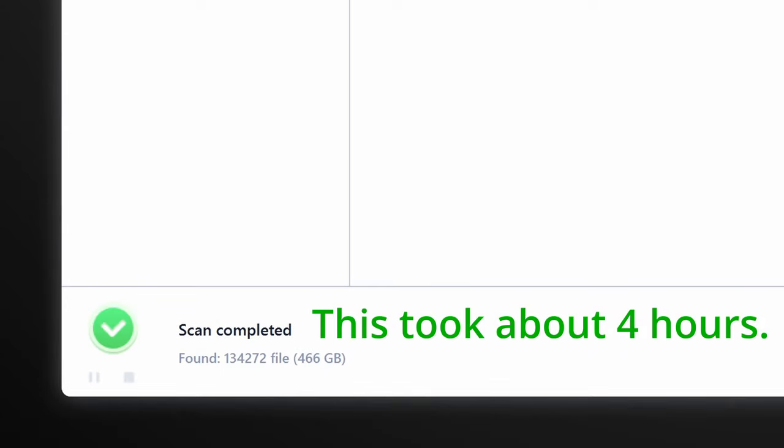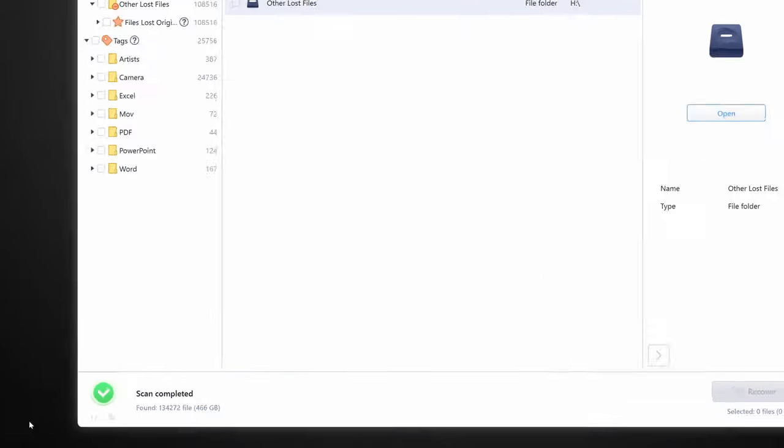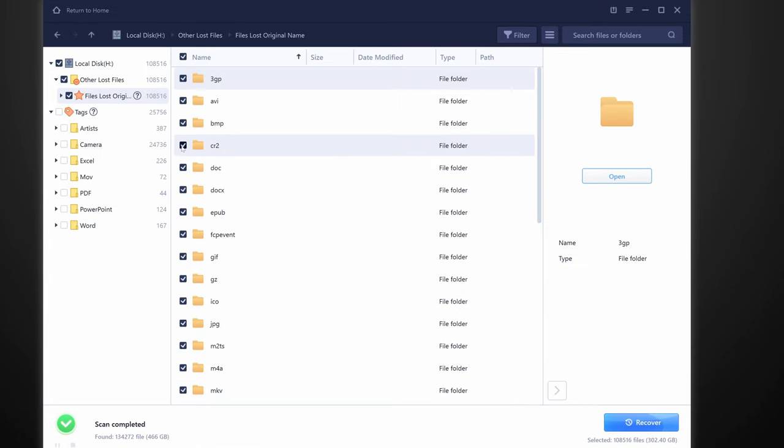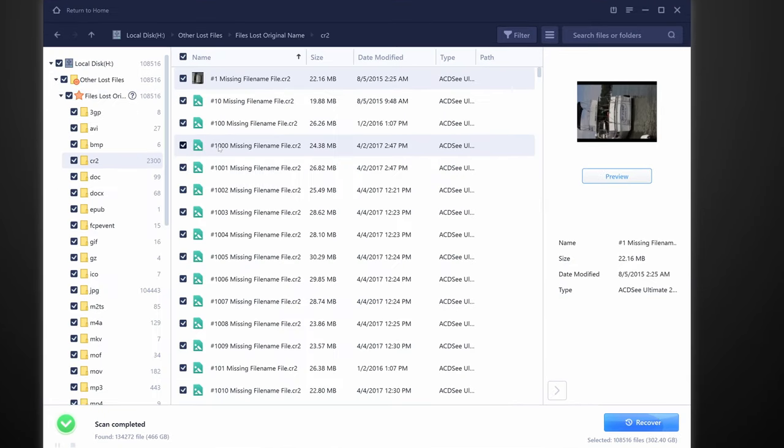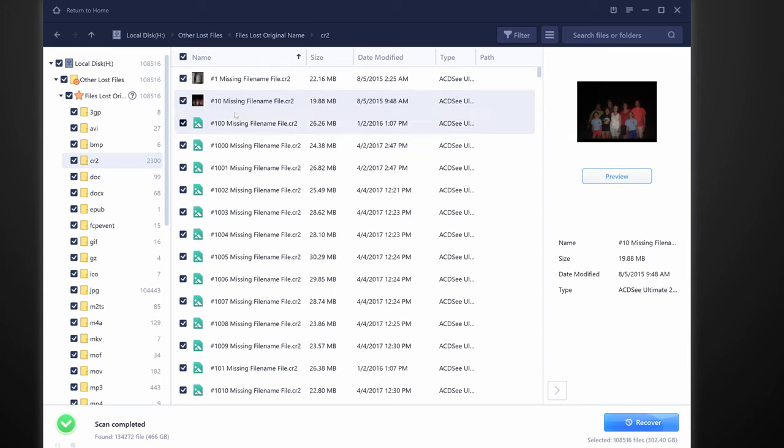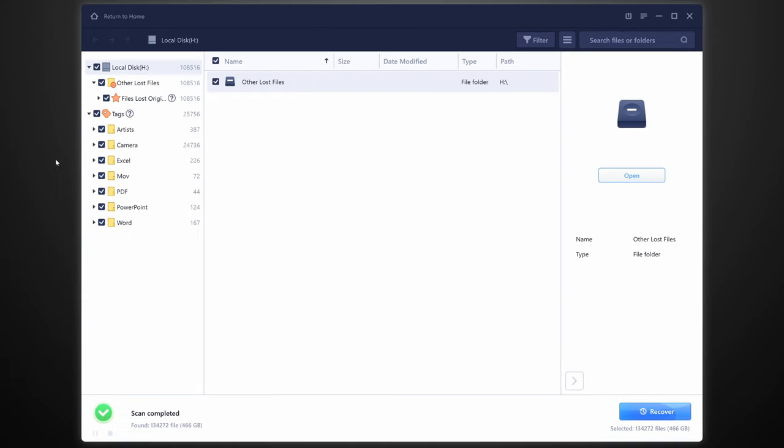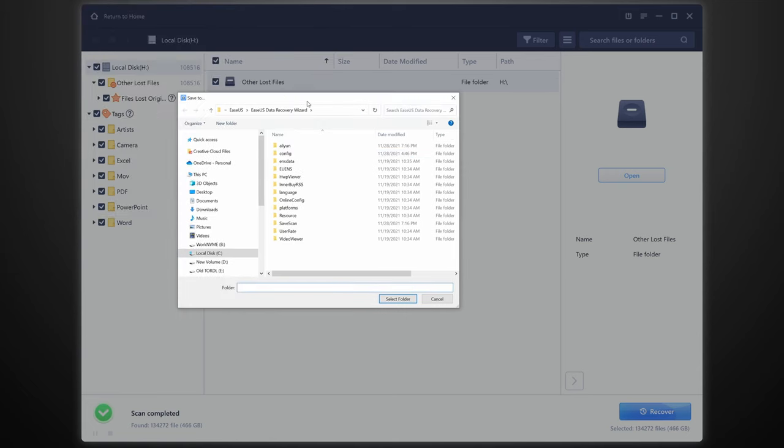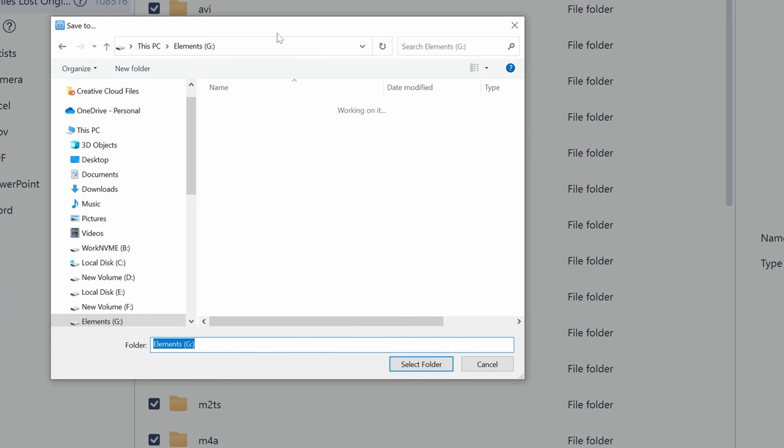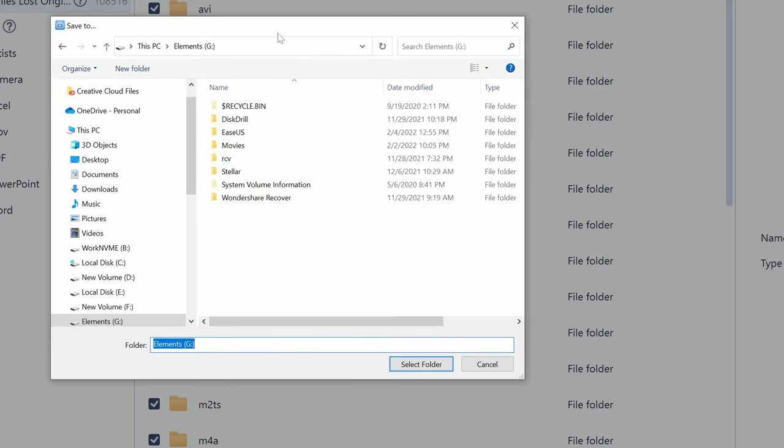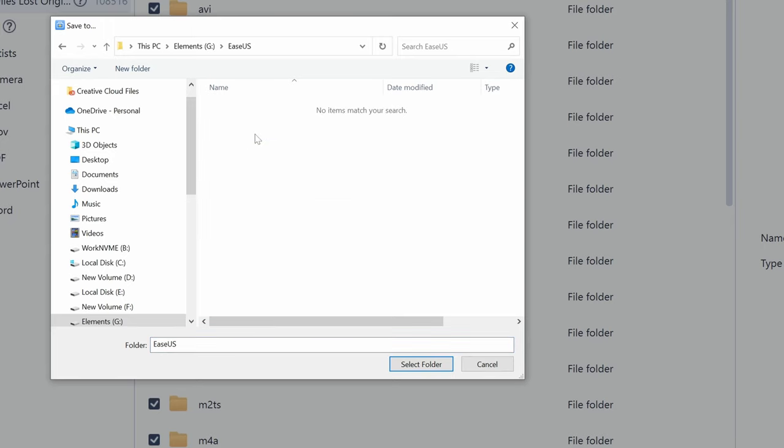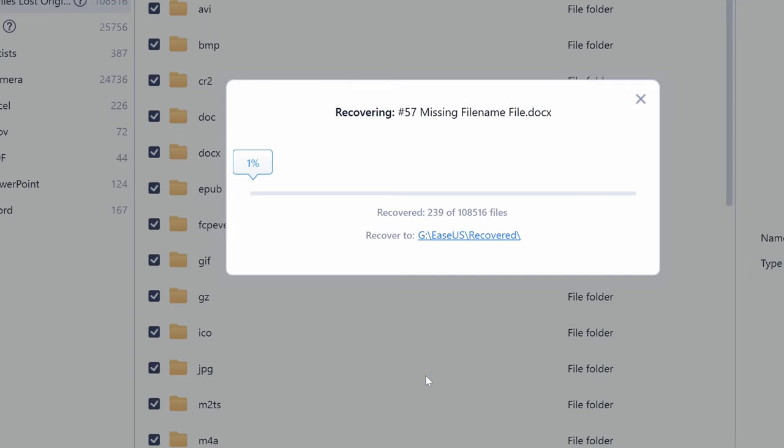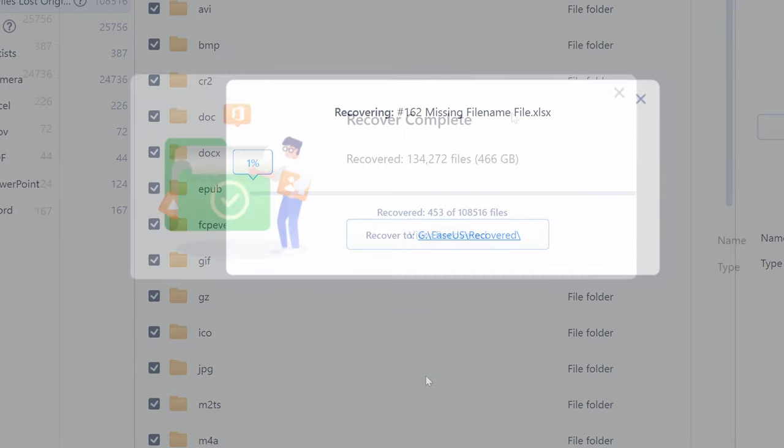Once it has finished scanning, it gives me this list of files that it has found on the drive on the left here. There's also a preview of some of the types of image files, which is handy. Anyway, I'm going to check the box at the top to select everything and recover all of it. When I press the Recover button, it'll ask me where I want to save the recovered files, and in this case, I'll put them on another external drive, which is my G drive. But you can use any place that isn't on the drive that you're recovering from and has the open space. It'll take some time to copy all of that data over, but otherwise, that's it. The process is complete.